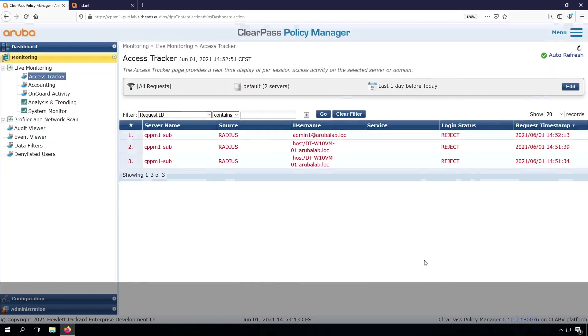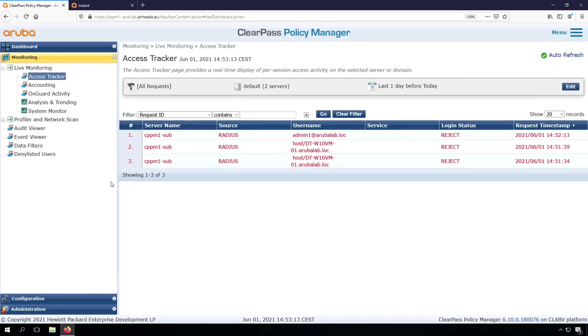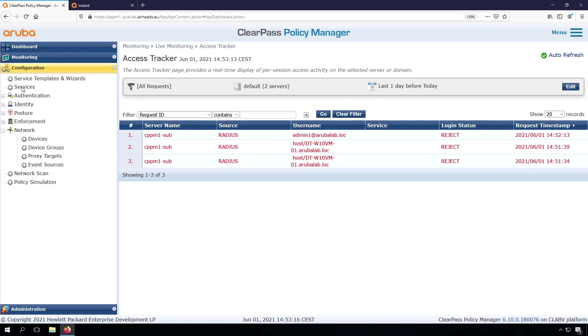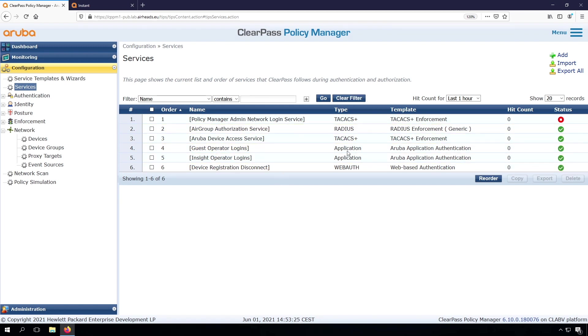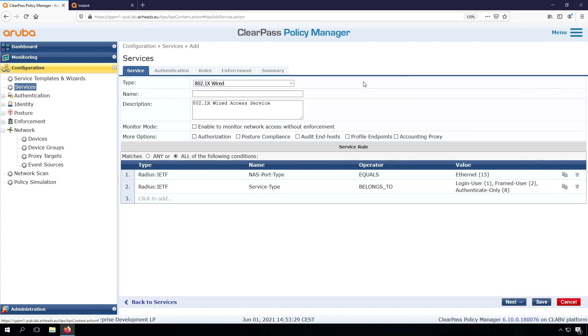Now, next step is to create a service for ClearPass. Let's go here. Under Services, we see there are a few services. Services are evaluated from the top to the bottom. And there is a first match on the service, and then it will go into that. So let's add a new one.